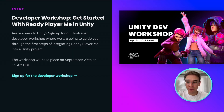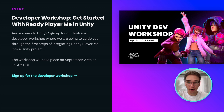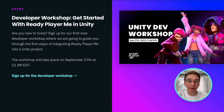Last but not least, we are excited to invite you to our first ever Developer Workshop. We'll cover how to get started with Ready Player Me in Unity. Sign up now and join us on September 27th.